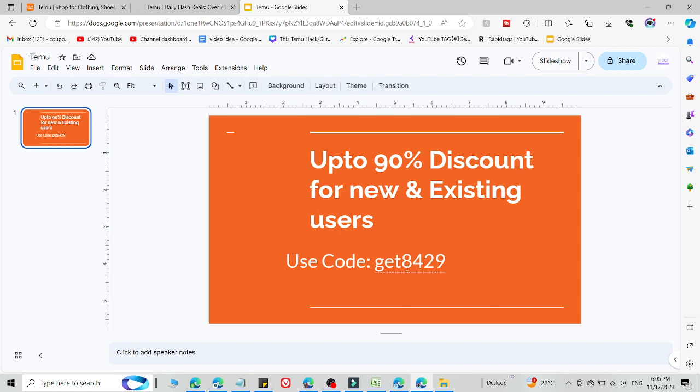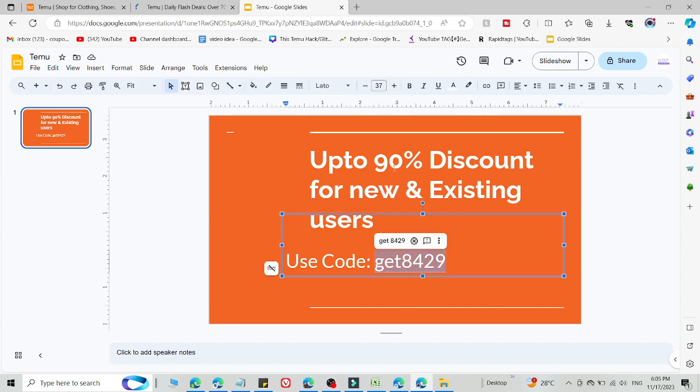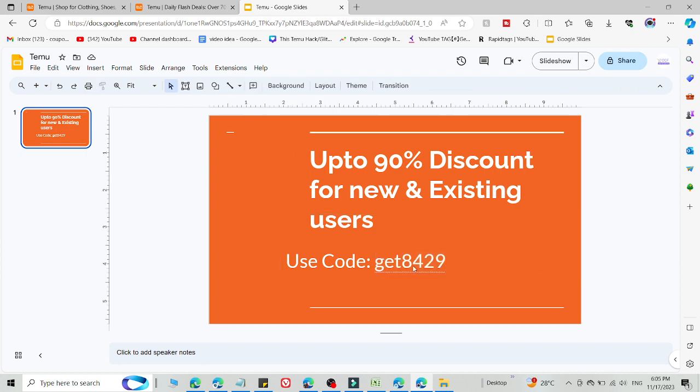This is the code where you will get 90% discount for both new and existing users. Go and use this code - it's working currently and you will get an amazing discount.